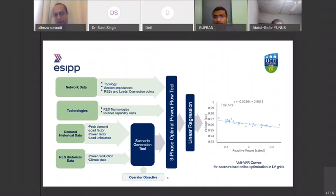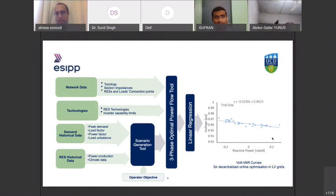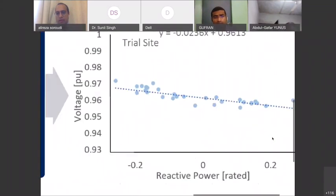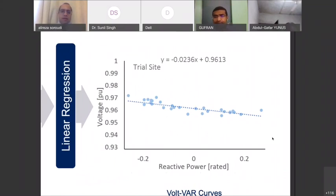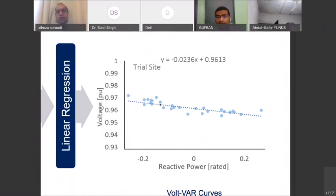We extract a simplistic volt-VAR curve at the end. This VVC means that if we have a DER or renewable energy resource connected to the distribution network, based on the voltage at the connection point we can understand how much reactive power we should generate or absorb from the network in a way that some objective function is satisfied.